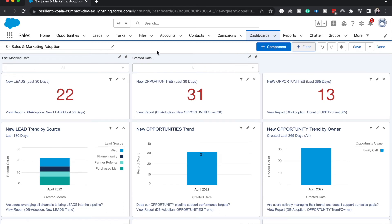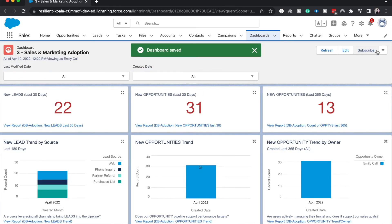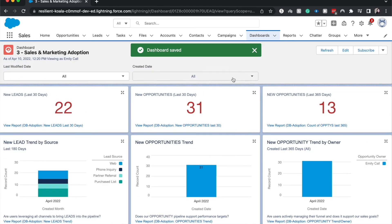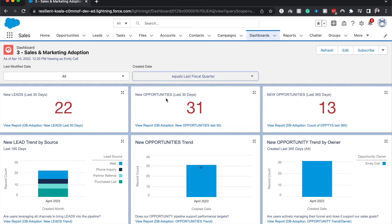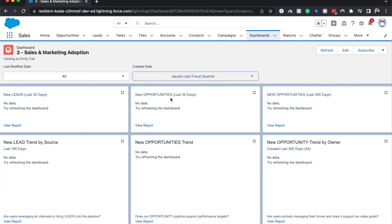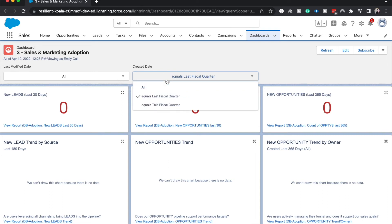We cannot view it while it's in the edit mode, so we have to save and then hit done after it saves to be able to test this out. So if we wanted to change the created date and filter it down by created by the last fiscal quarter, there we go, it is able to do that.